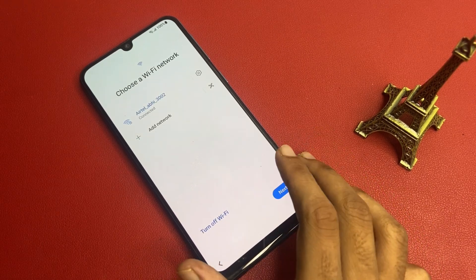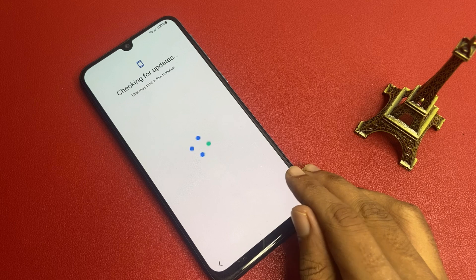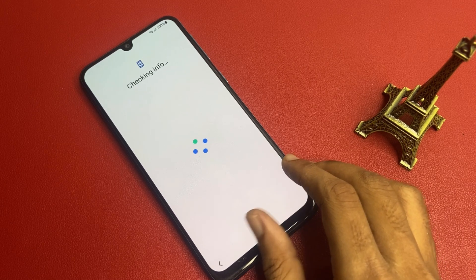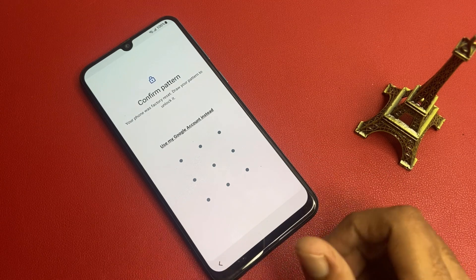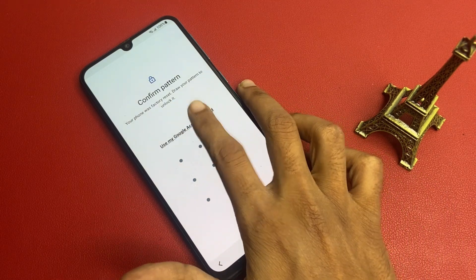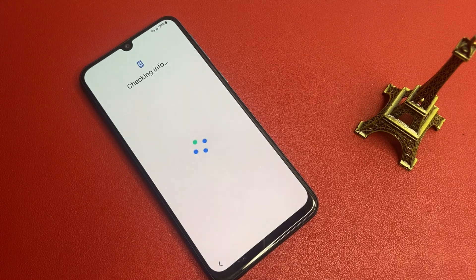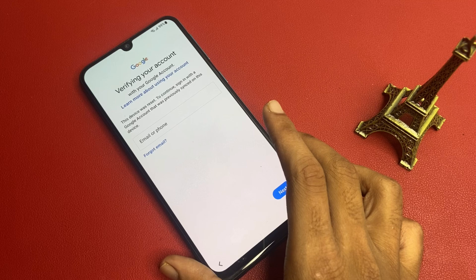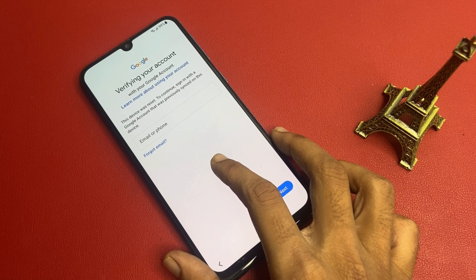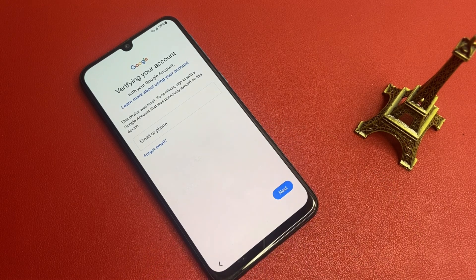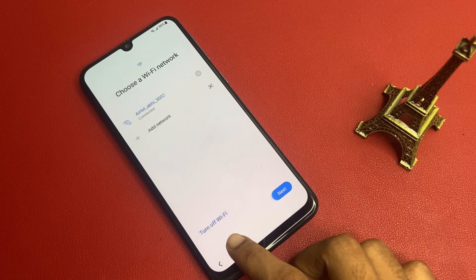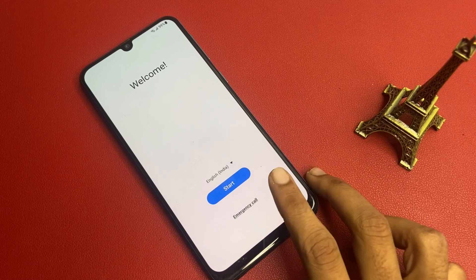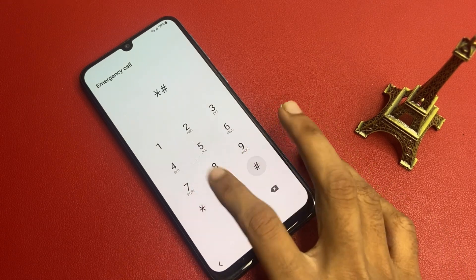This is my Google verification page. Please make sure your battery is above 20% during this process. This is the verify your account page. I forgot my email ID which was recently signed in on this device. So go to the next button, then the back button, and go to the emergency call section and open the testing menu.